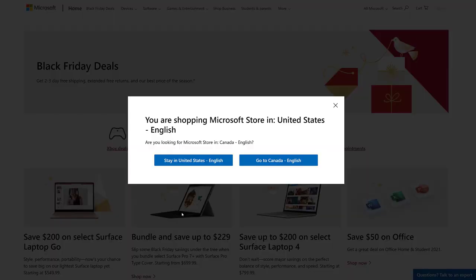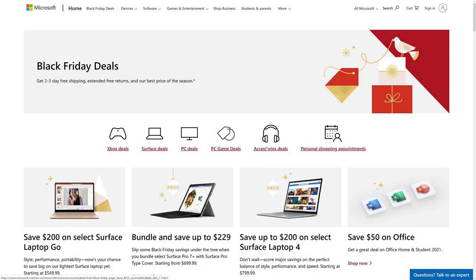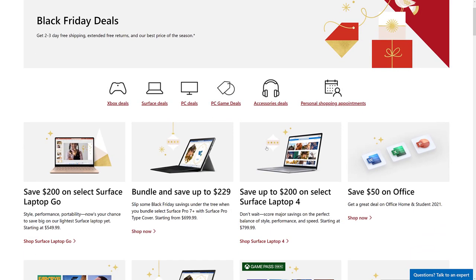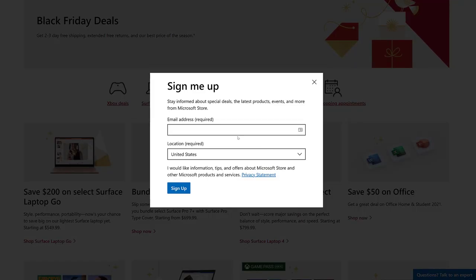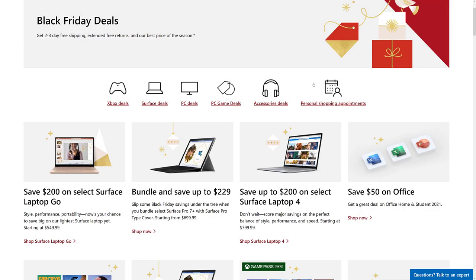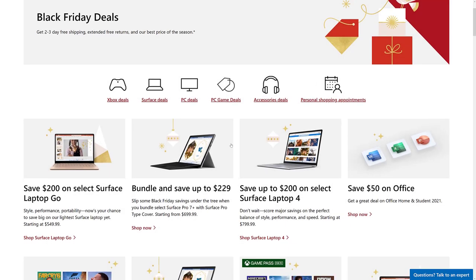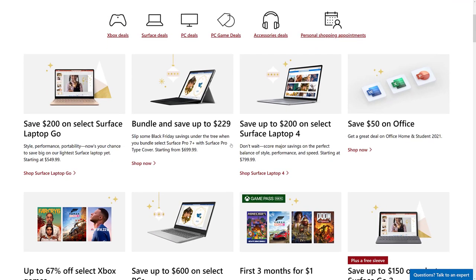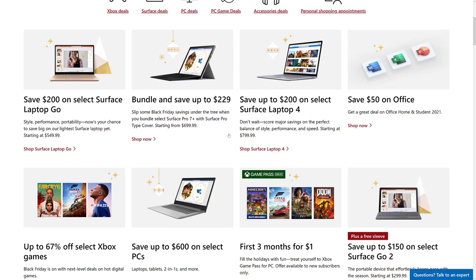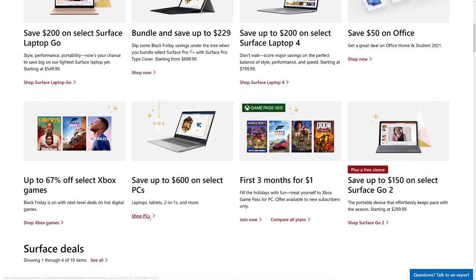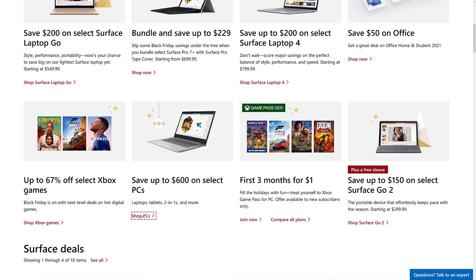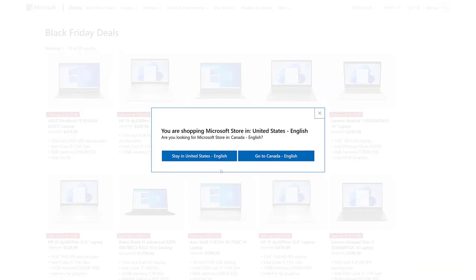And then finally, we are not finally, next stop. We have black Friday deals over at the Microsoft store. You're going to find Surfaces for up to $200 on select surfaces, Surface laptop up to $200 off.